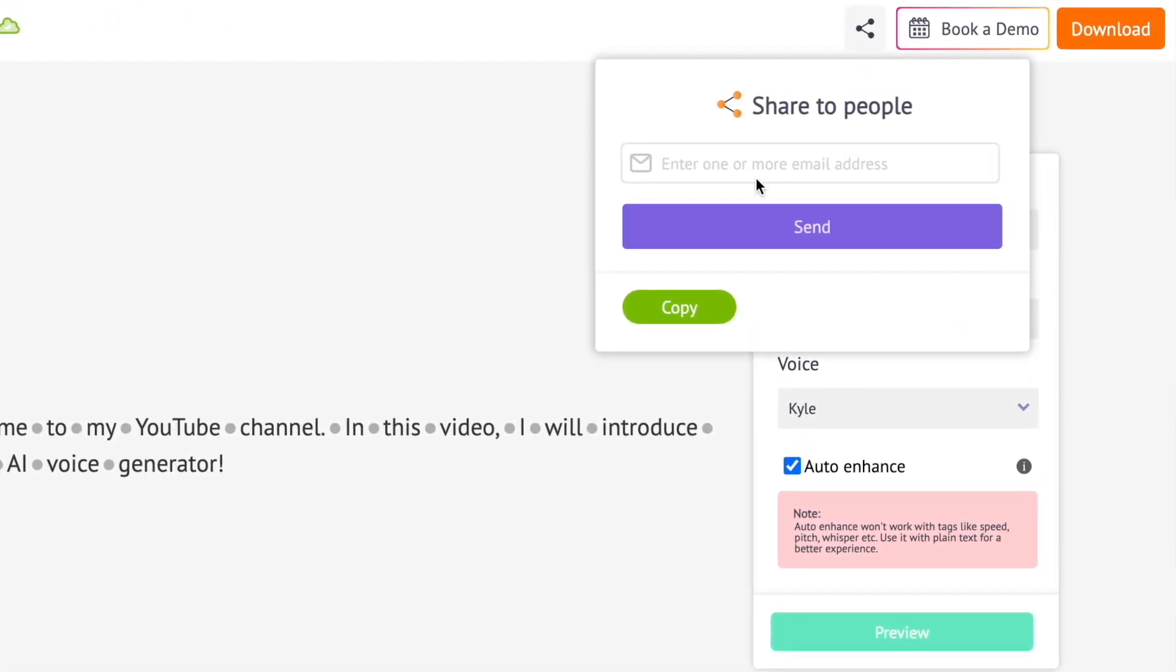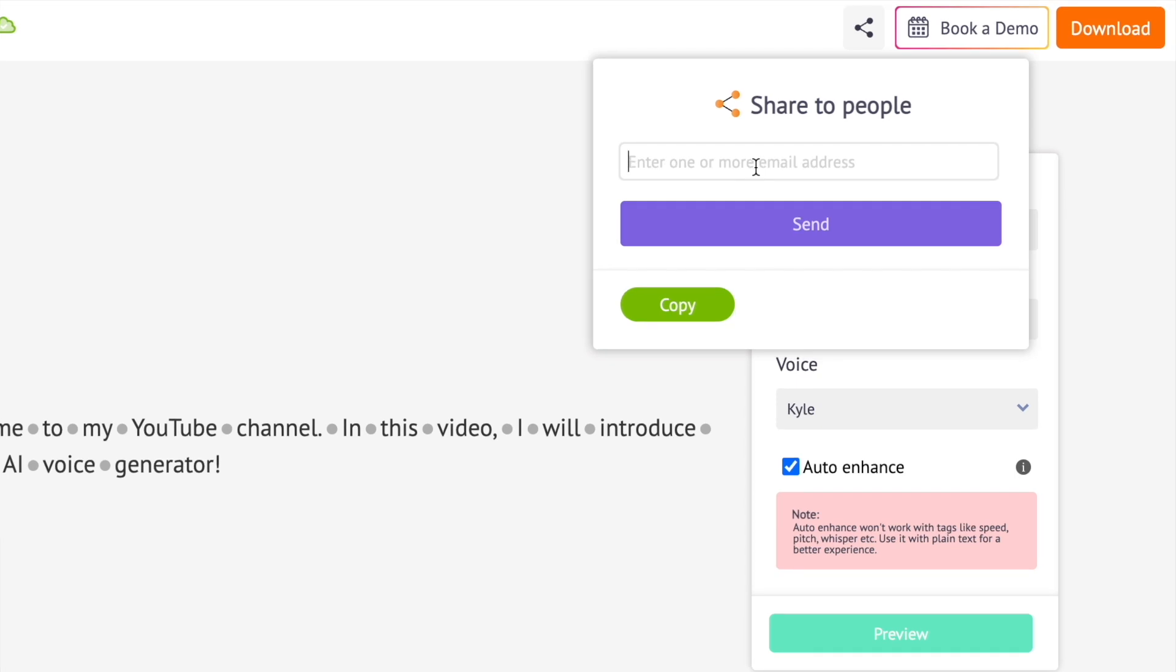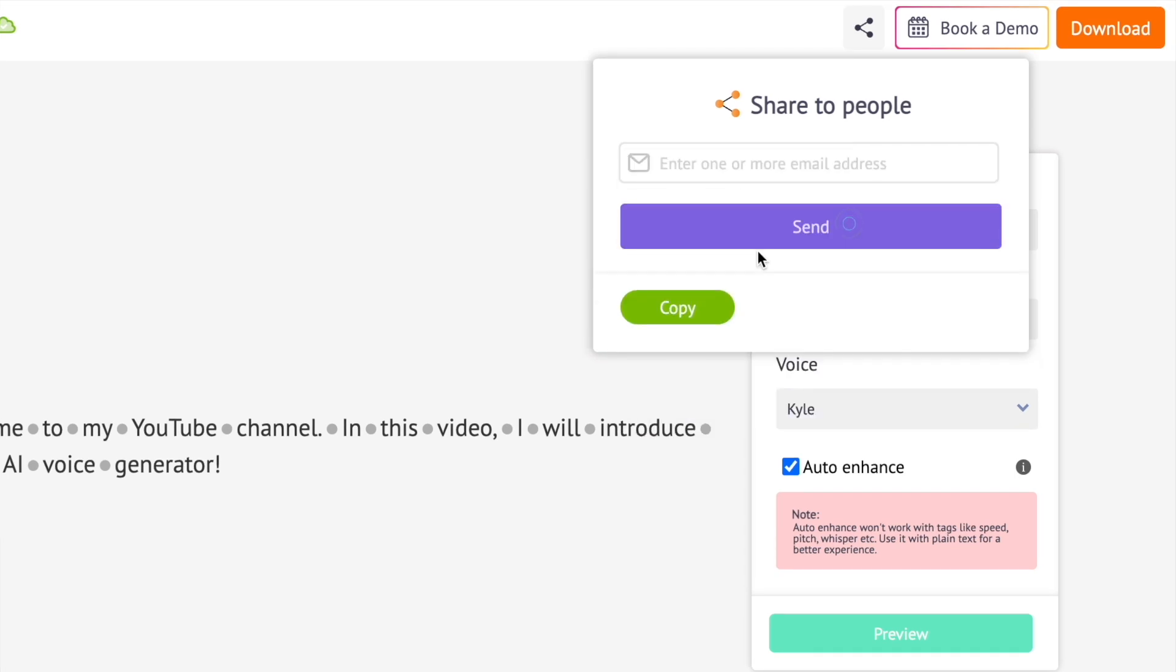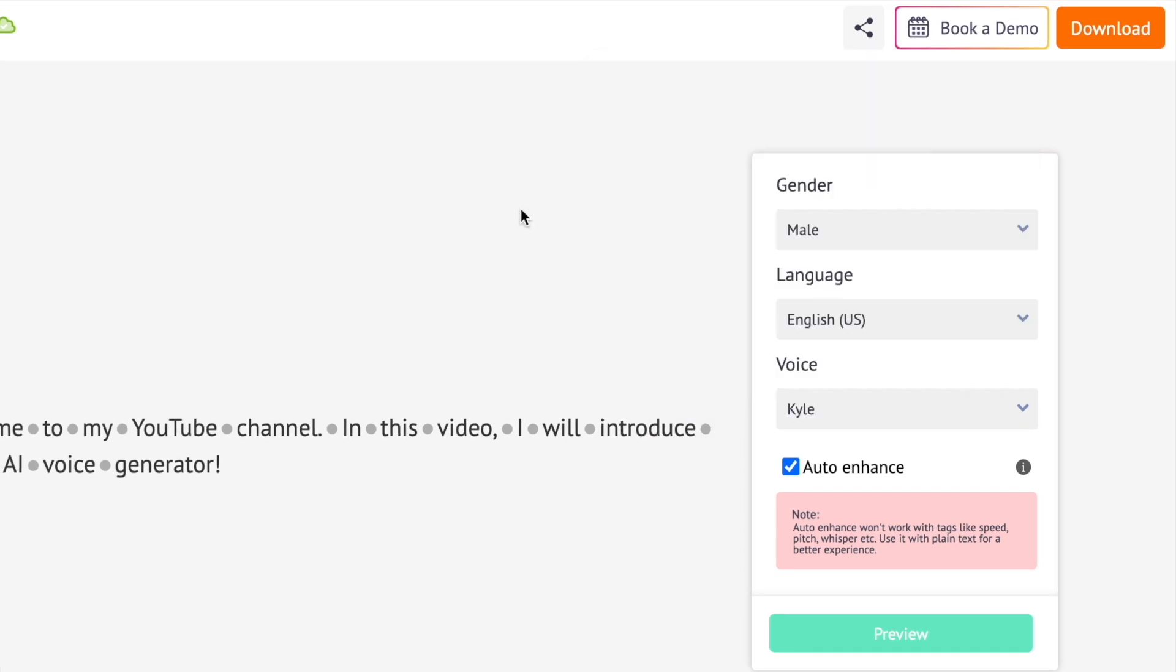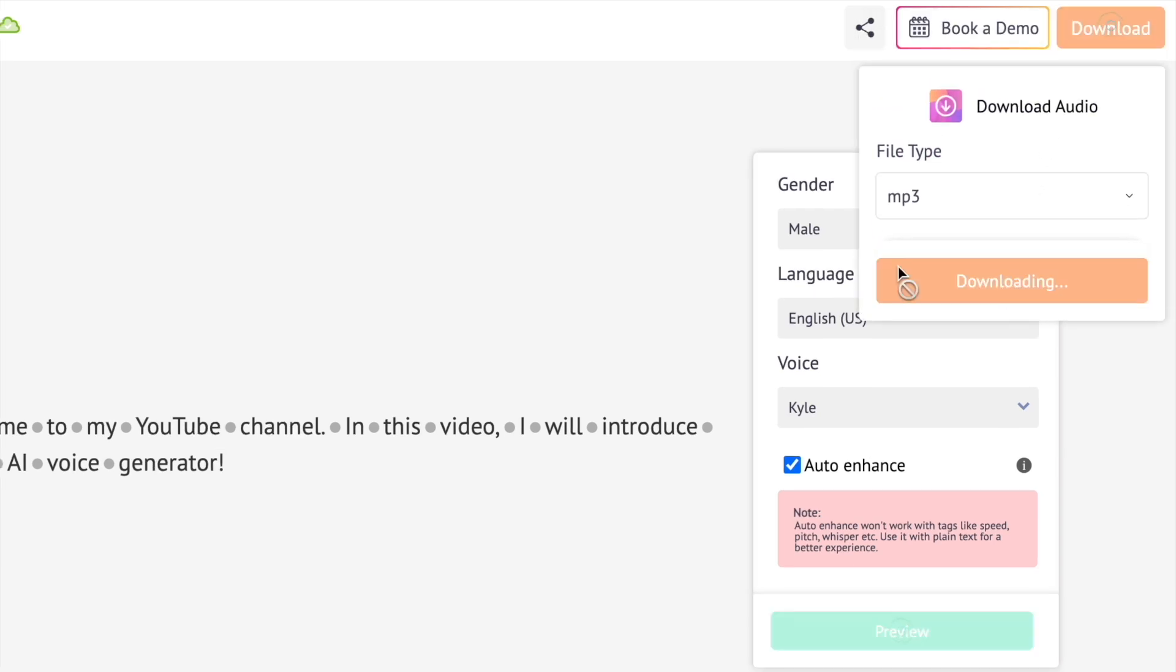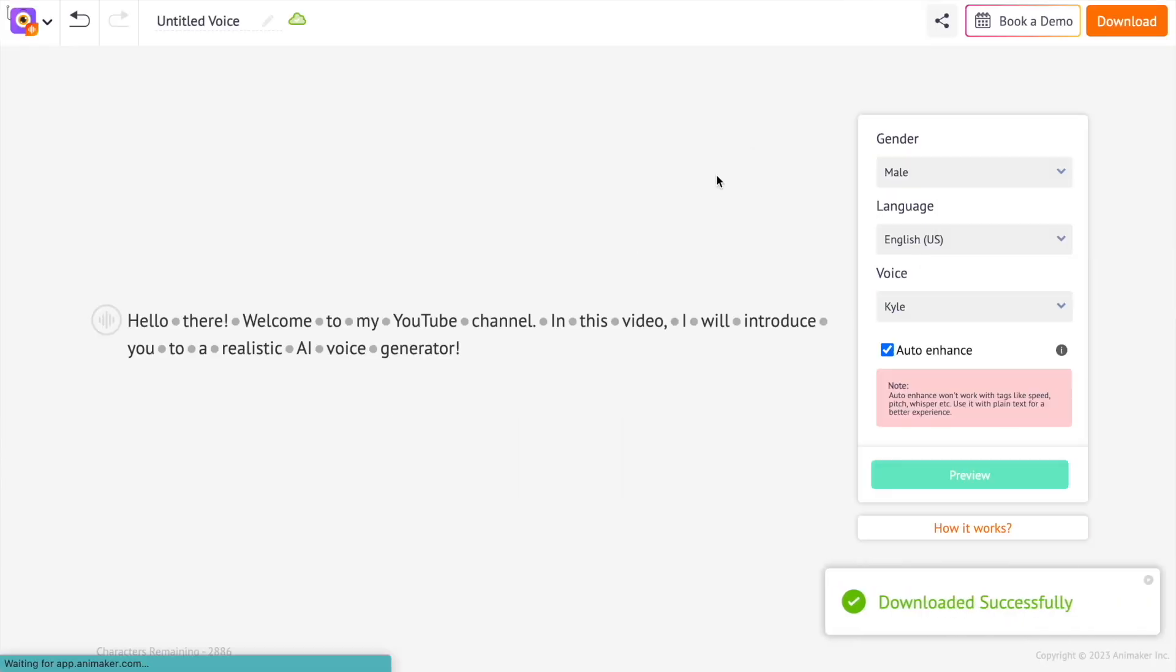You can share this project with someone using the option over here. To download the audio, use the download option over here.